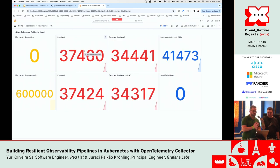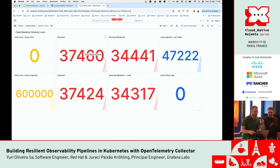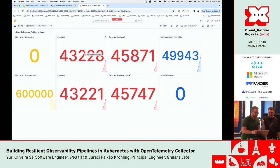We cannot see any failed logs to be exported. Now I will simulate an outage on the OpenTelemetry Collector backend to see if we get any telemetry data queued in our OpenTelemetry Collector queue.